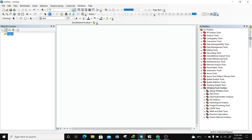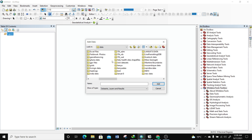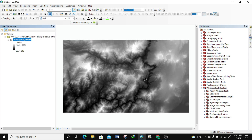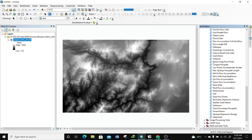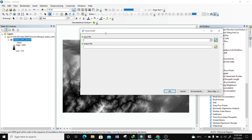Now that we have our Whitebox Tools I'm going to do a random analysis to see if the tools actually work. I need to get some data, so I'm going to add some DEM data. I'll connect to my data folder and look for DEM data — I have some data for a region in Oromia, Ethiopia. This is raster data. I'll go to the Hydrological Analysis toolset and select the 'Flood Order' tool, which brings up a dialog box. I'll input my raster DEM layer.